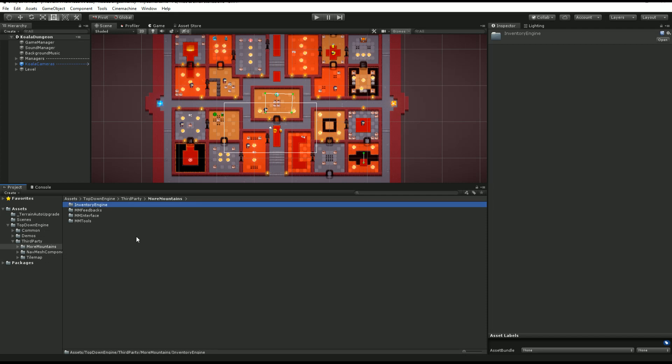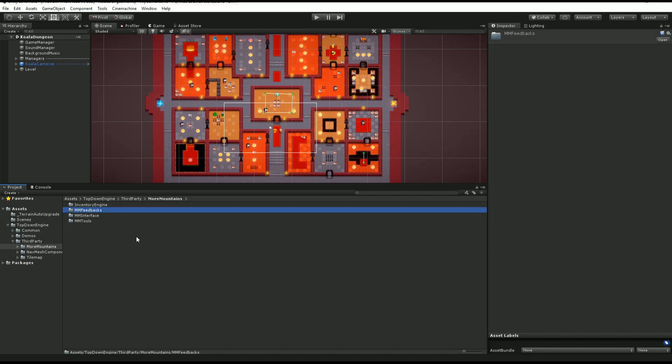Most of it is More Mountains, such as the Inventory Engine. That's all the systems that make you create items, store them, use them. The MM Feedback library, so that's all the screen shakes and flashes and so on, everything that is going to give you juice to your game.